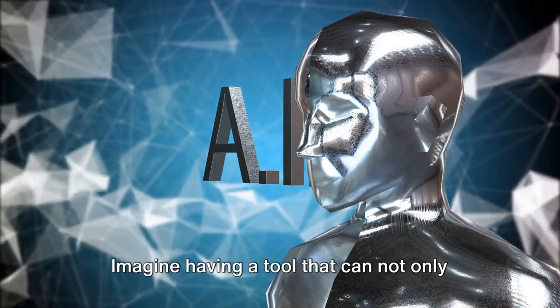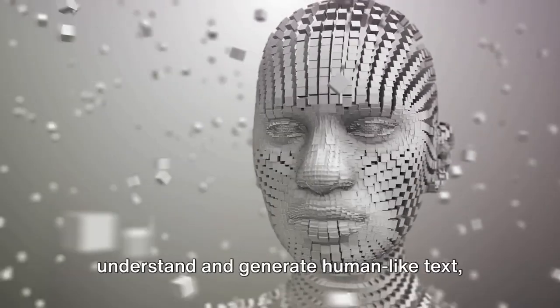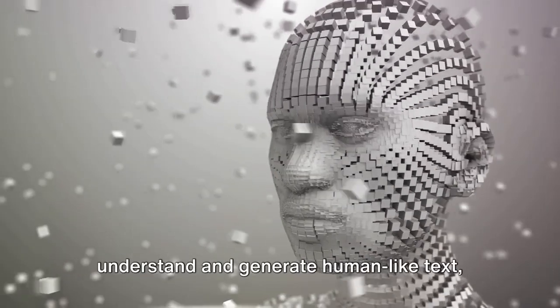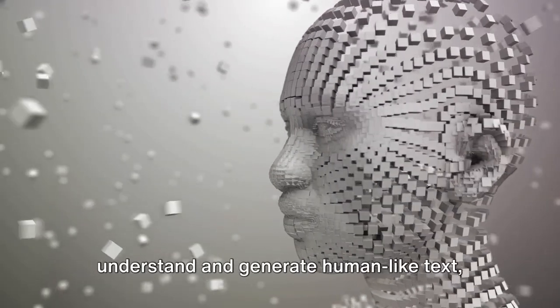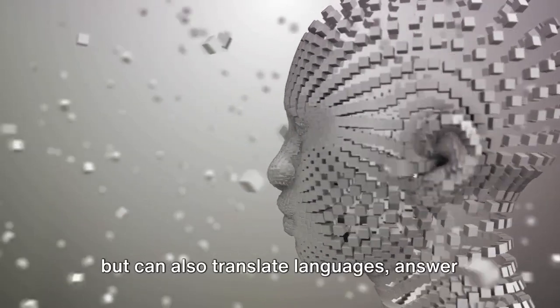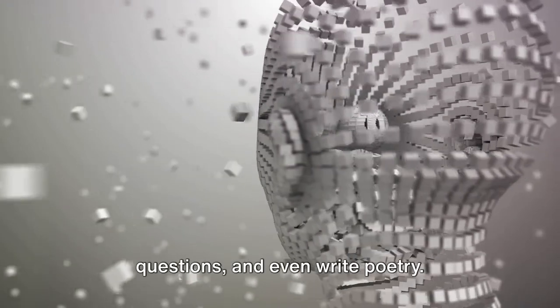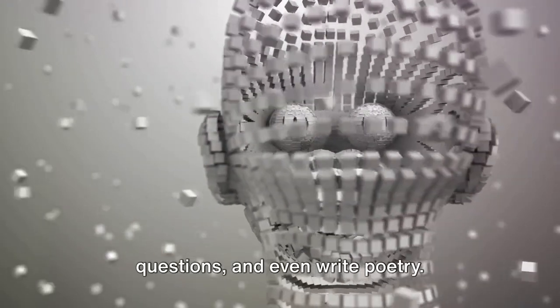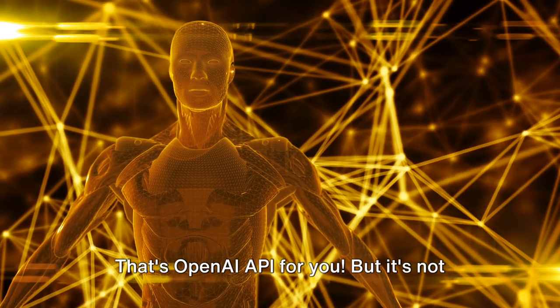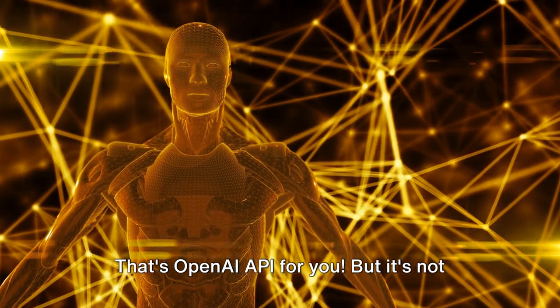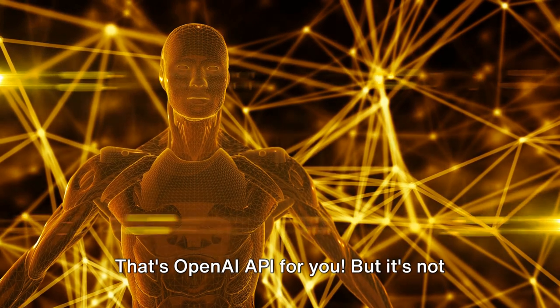Imagine having a tool that can not only understand and generate human-like text, but can also translate languages, answer questions, and even write poetry. That's OpenAI API for you.